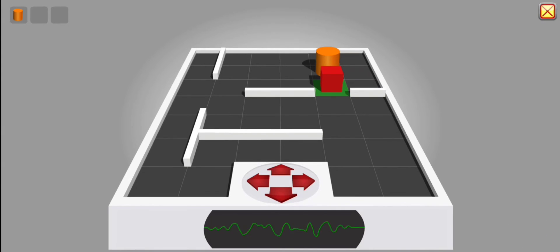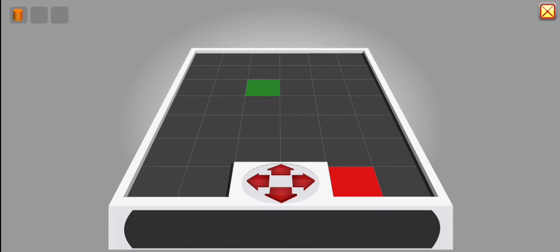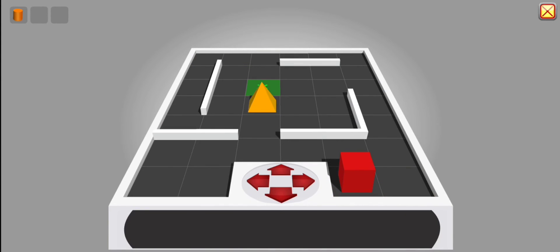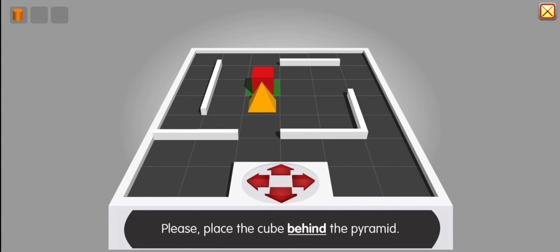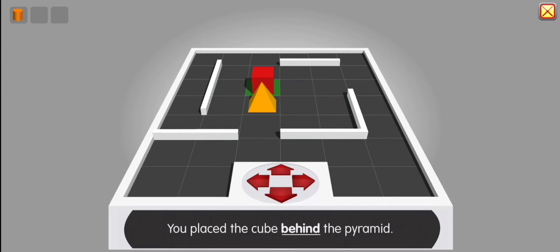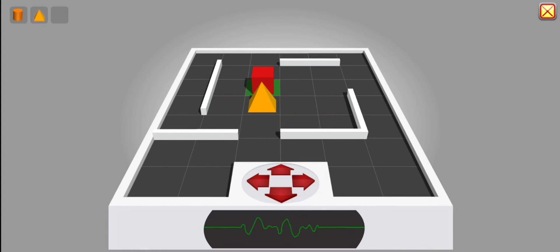Board reloading. Please place the cube behind the pyramid. Excellent. You place the cube behind the pyramid. Thank you.